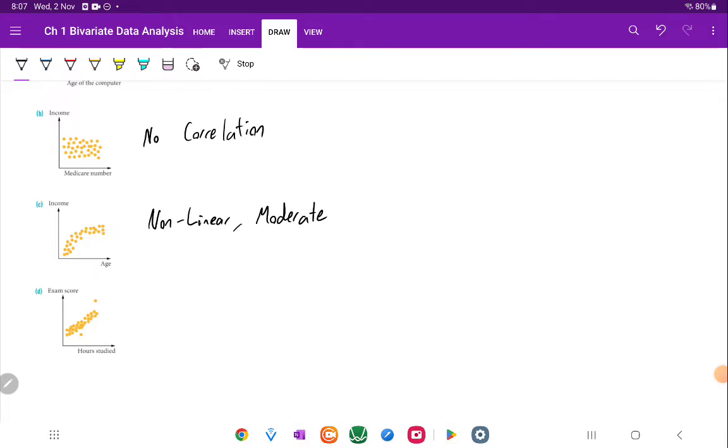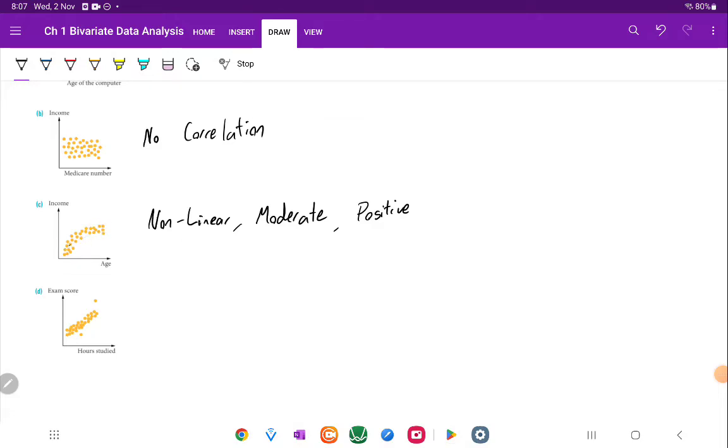And it still appears to be somewhat increasing. So it's still somewhat positive. Definitely going up. It's just that it might not be going up by a perfect straight line. And it looks more like it's curving up instead.